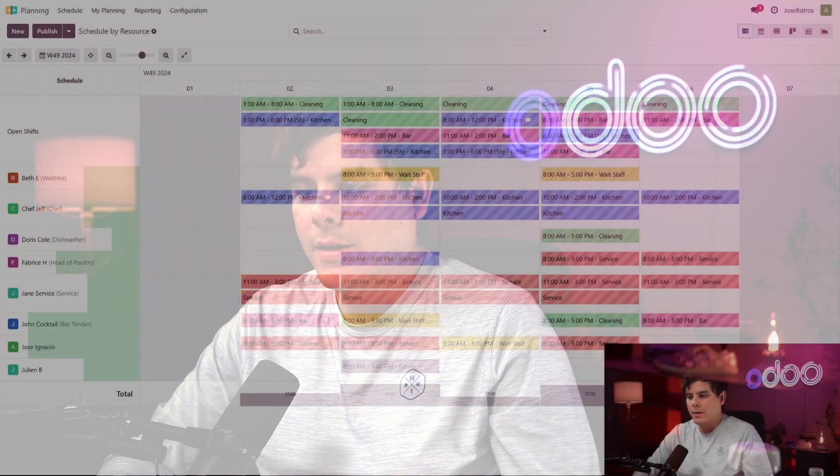In a restaurant, there are many different jobs — owners, waiters, chefs, dishwashers, the list goes on. But it's vital to organize schedules accordingly to avoid an empty shift or a doubled-up shift for someone. So to manage this, Jose's Bistro uses Odoo's planning application. Let's hop into there right now.